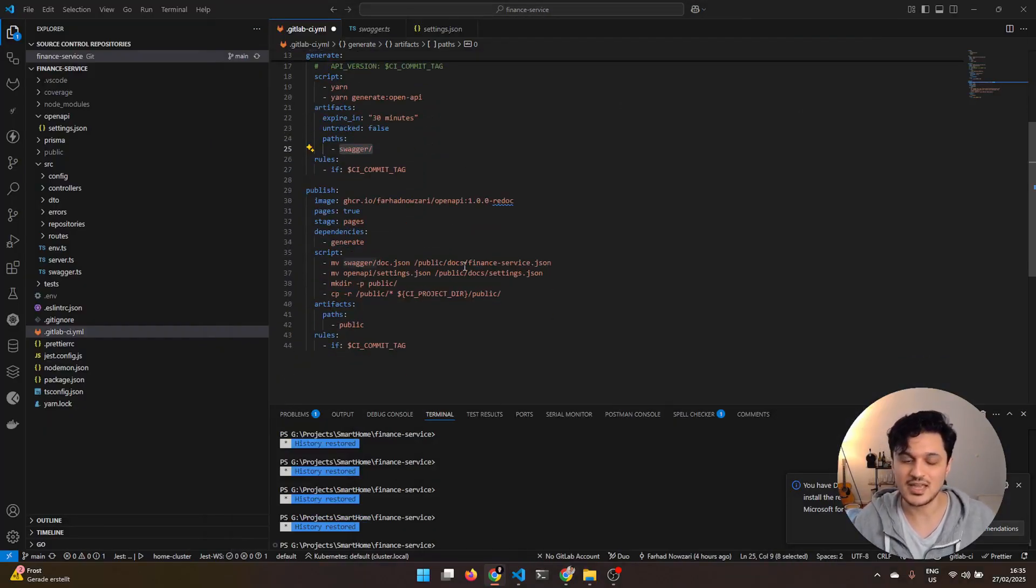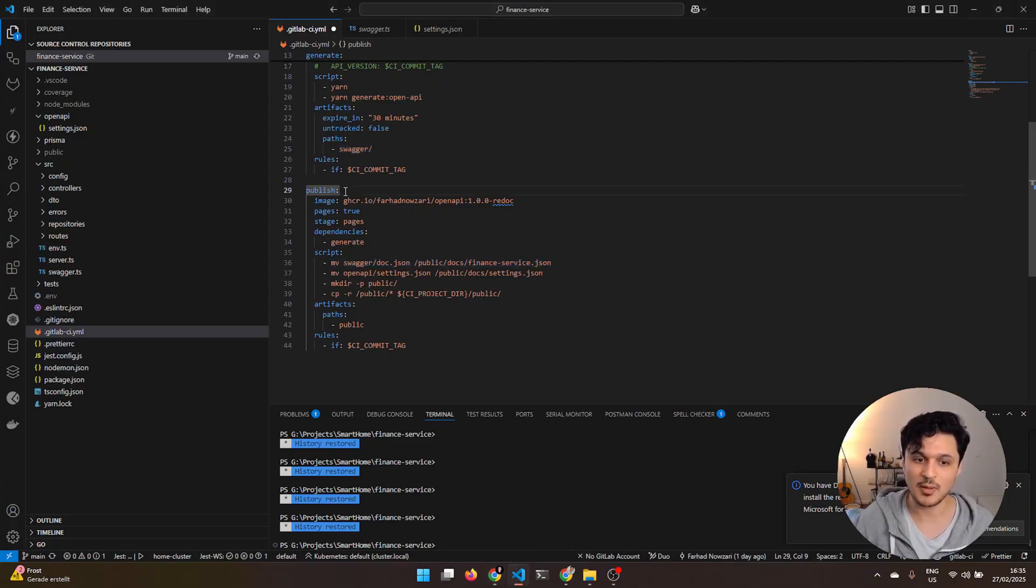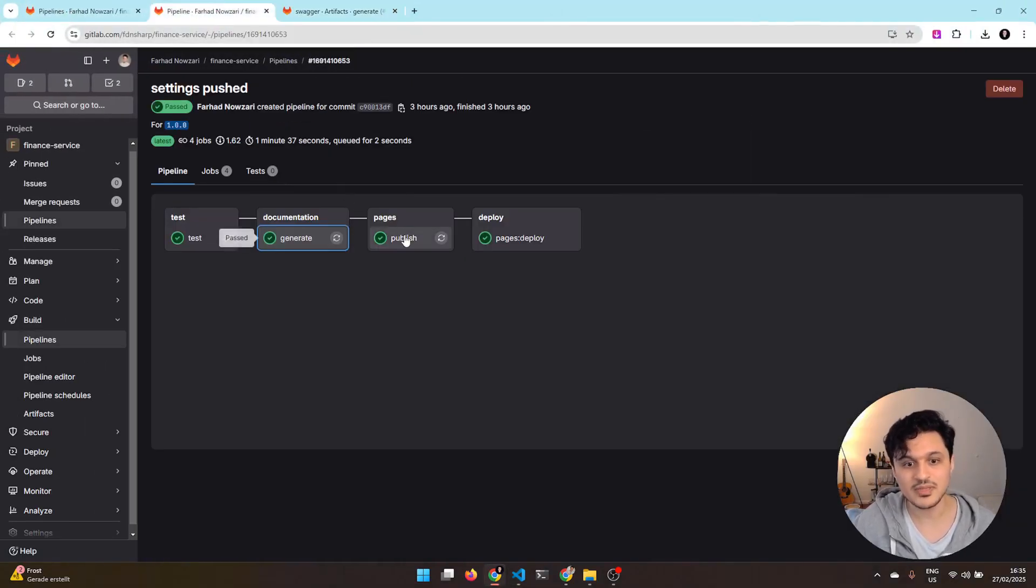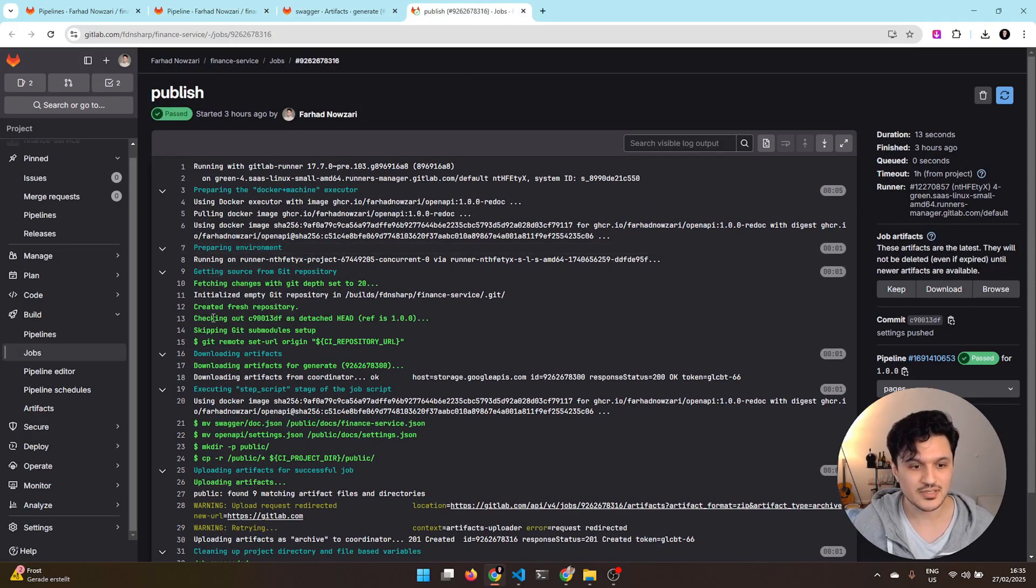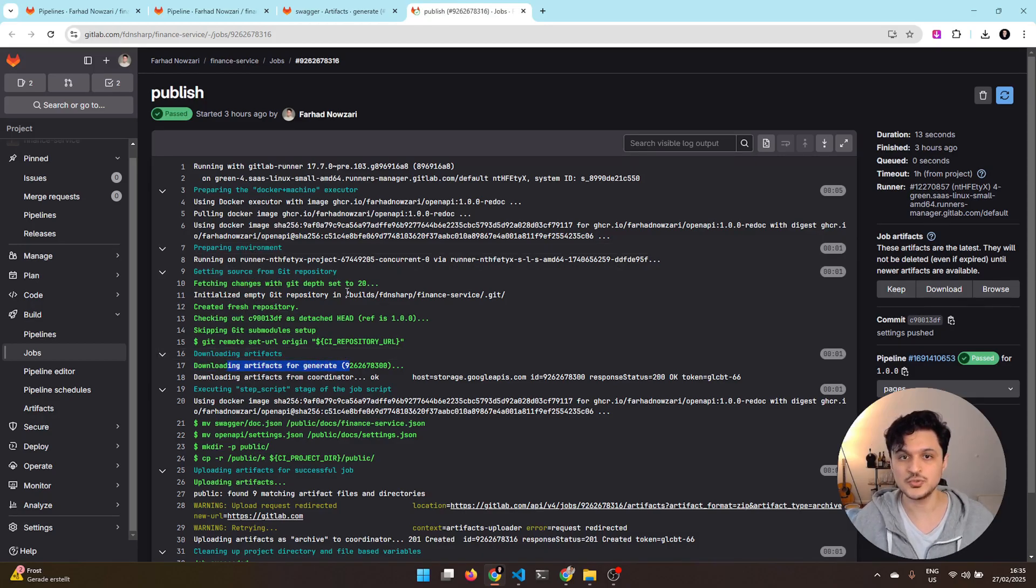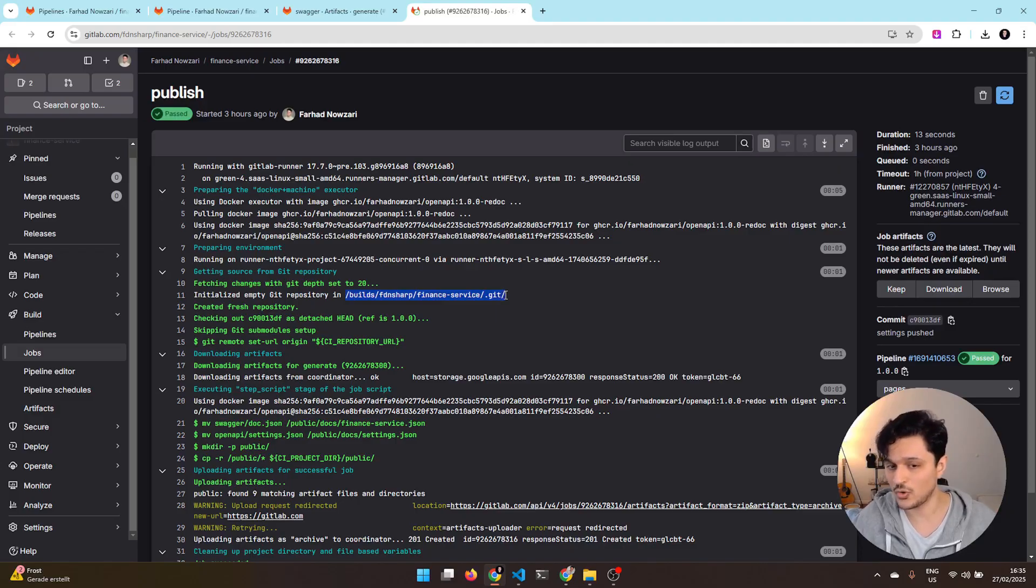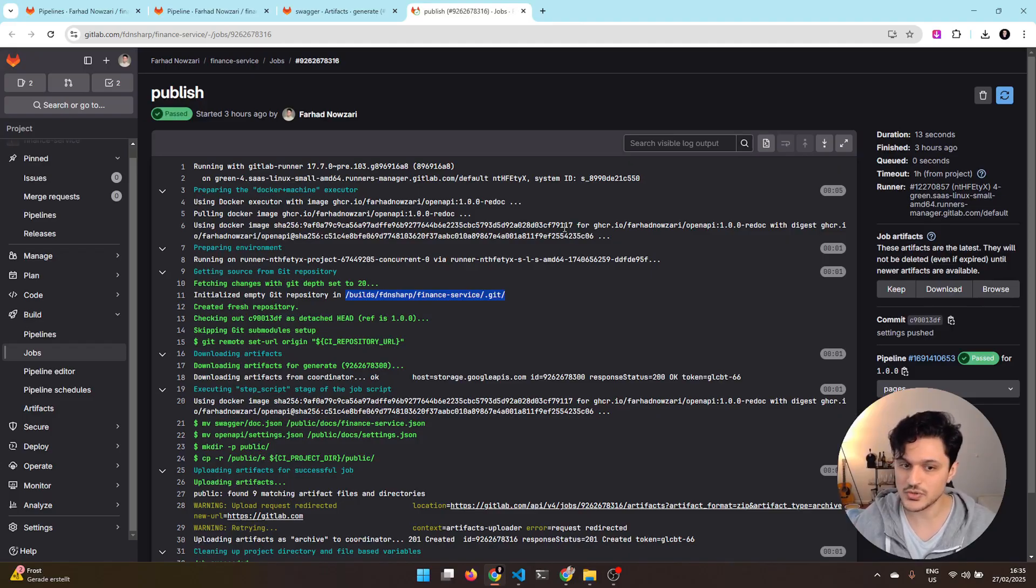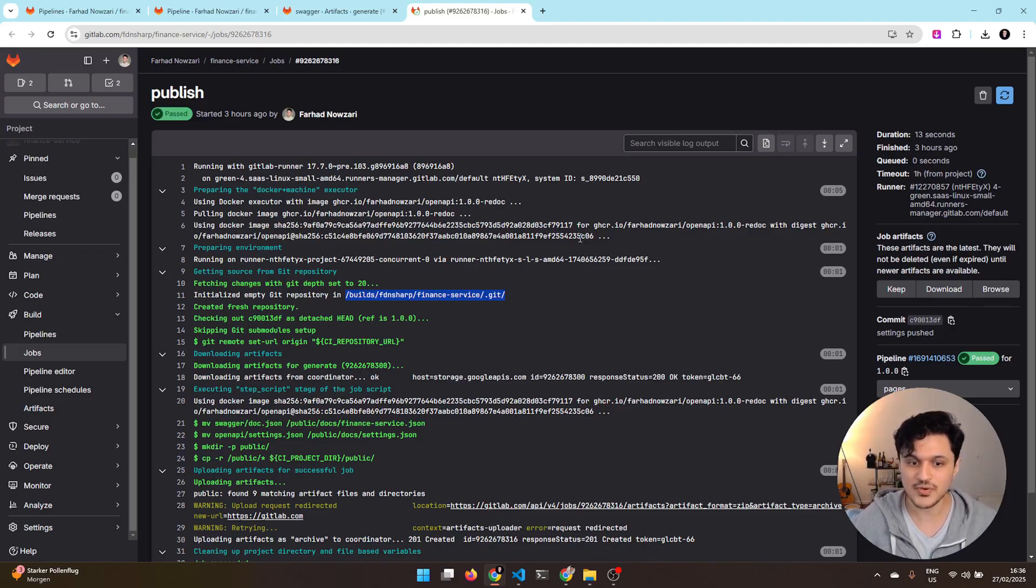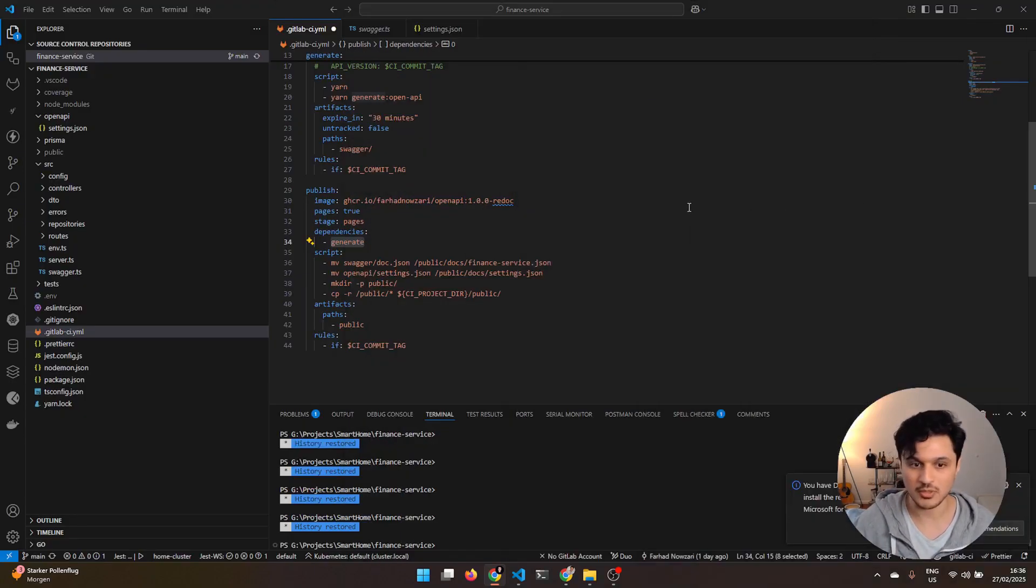Now, what will happen to it is that inside the next job, in my case the publish job, I am dependent on the generate job. What does that mean? It means that if I go to the publish job here, in the beginning of this job, it says downloading artifacts for generate. Where does it download it to? It will download it to the running directory for this job, which is here. Each job is running in its own directory, and it is important to know that because if you want to upload a directory or a file out of this directory, the job will not allow you to do that.